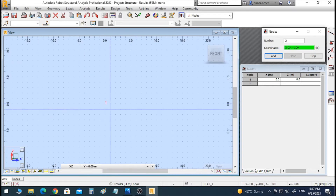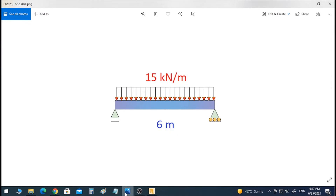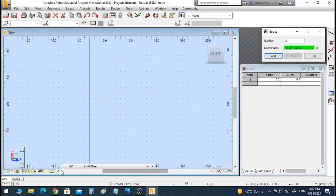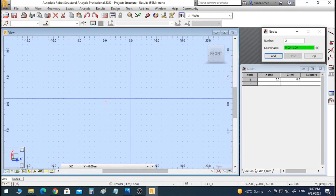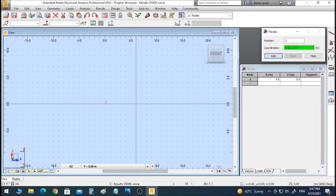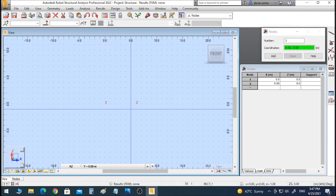To add the second node, let's check our drawing. The first node is at 0,0 and the second node will be at 6,0, since the length is 6 meters in the horizontal X axis. So enter 6,0 and click to place the second node.